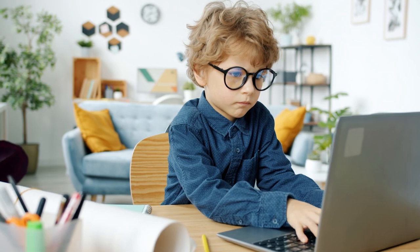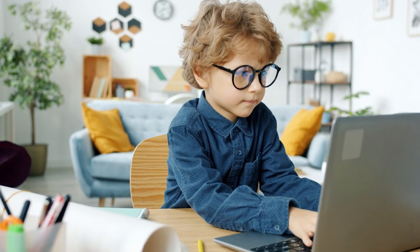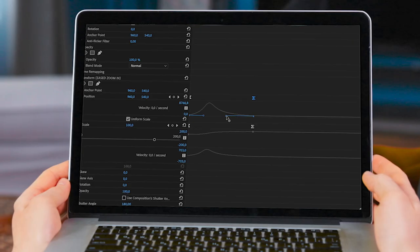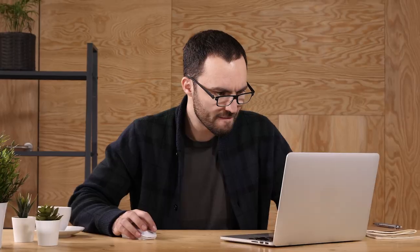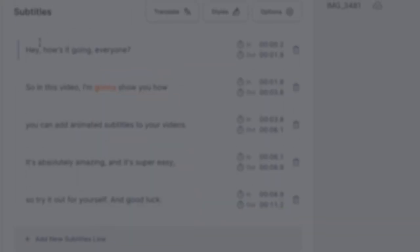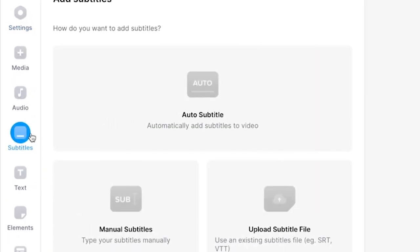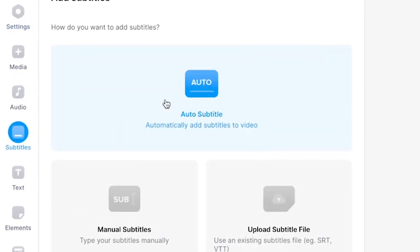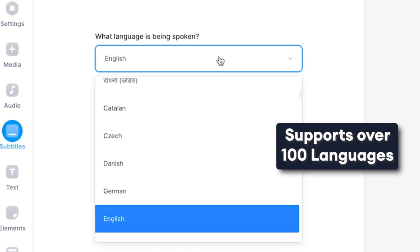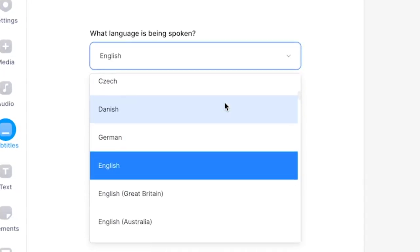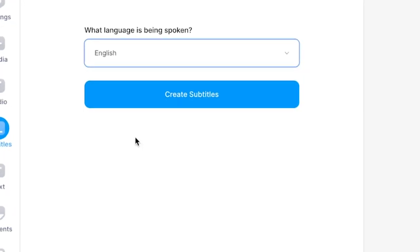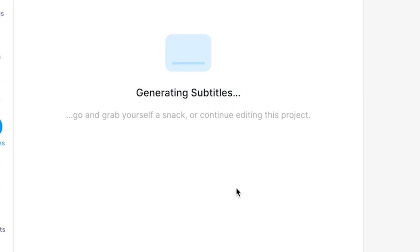All in all, subtitles are crucial. However, it holds back a lot of social media creators having to spend loads of time and energy to manually transcribe subtitles, sync subtitles with audio, customize subtitles, and go through a technical nightmare trying to add even the most simple animations. Well, let me introduce you to Veed's AI Subtitle Generator. With this AI-powered tool you can automatically transcribe all of your social media videos in just a few clicks.